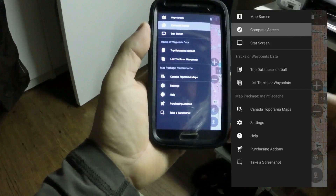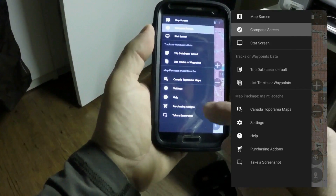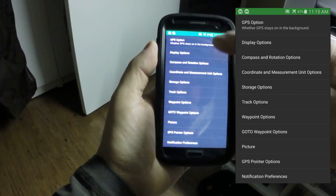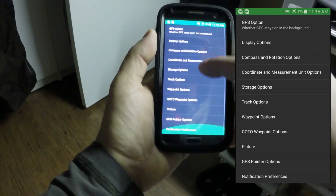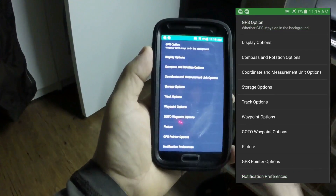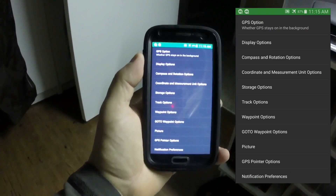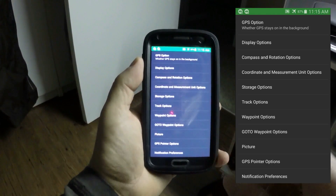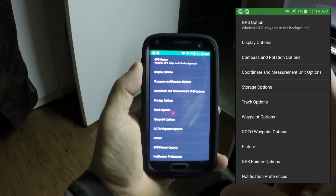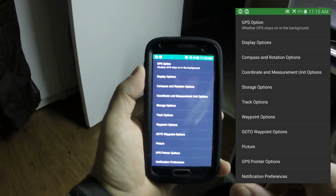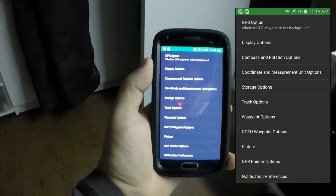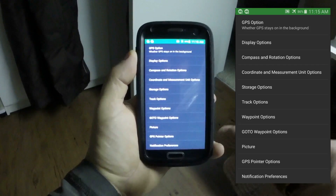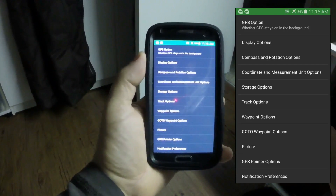In the settings, there are a thousand different options — display options, GPS options — and you'll have to go through them to see how you want things set. When you first buy this app and turn it on, it brings up suggestions and tips, and there's a built-in tutorial to help you learn the application. Every time you go into something new it'll bring up a tip, unless you turn that feature off.